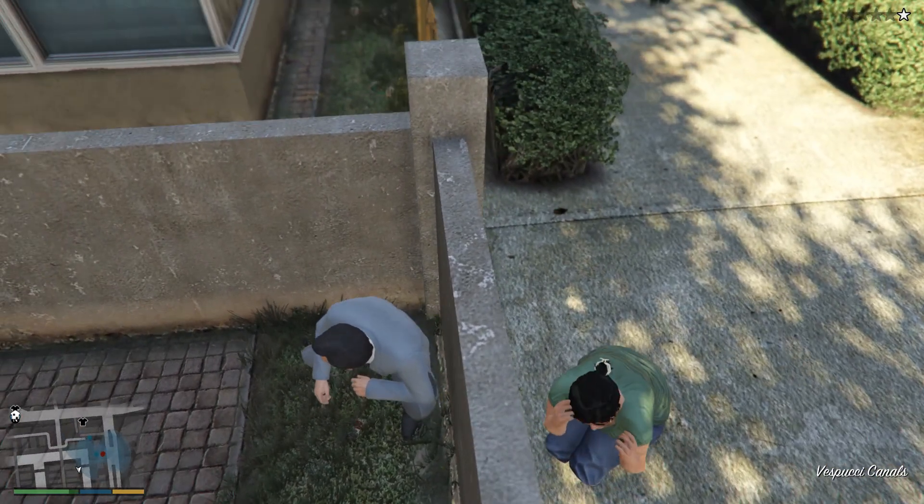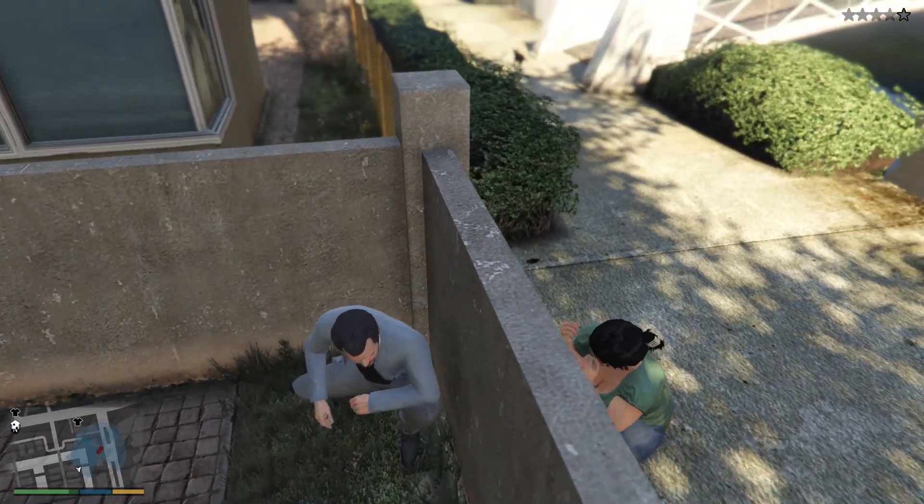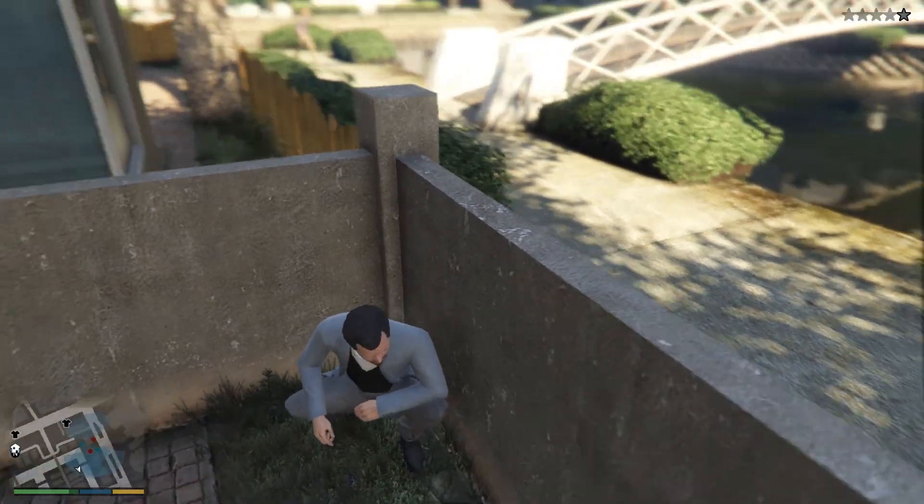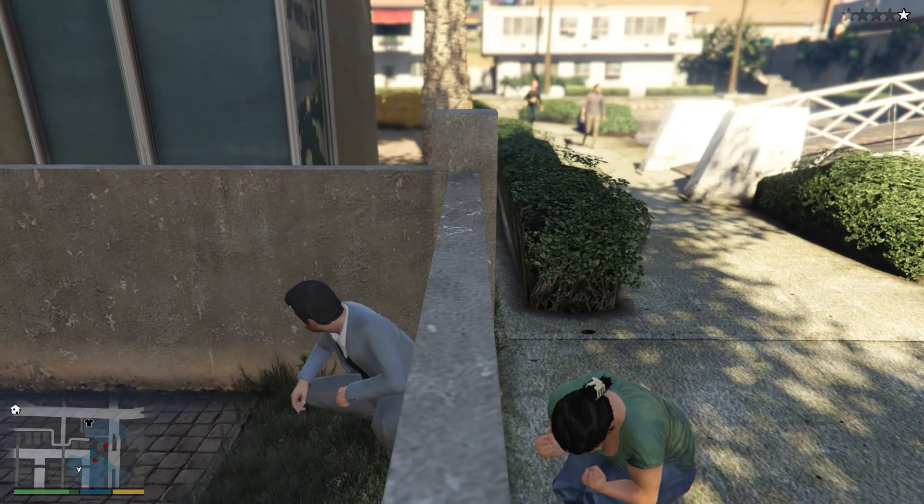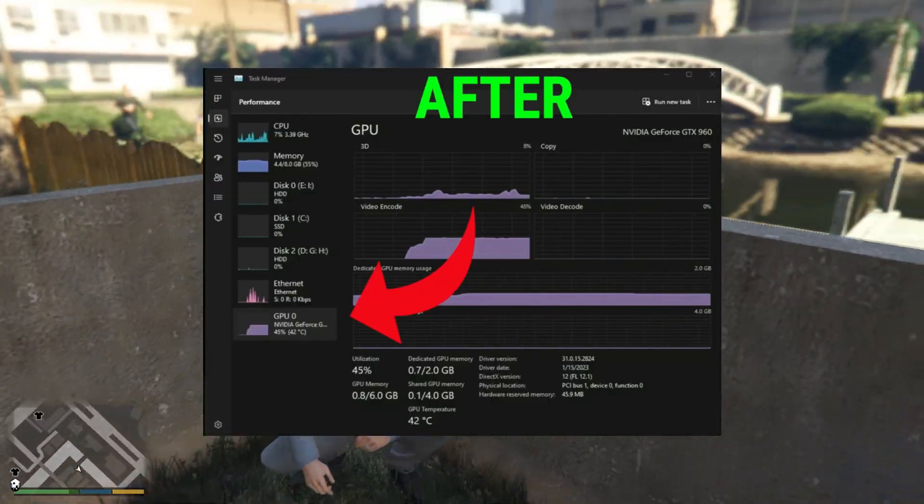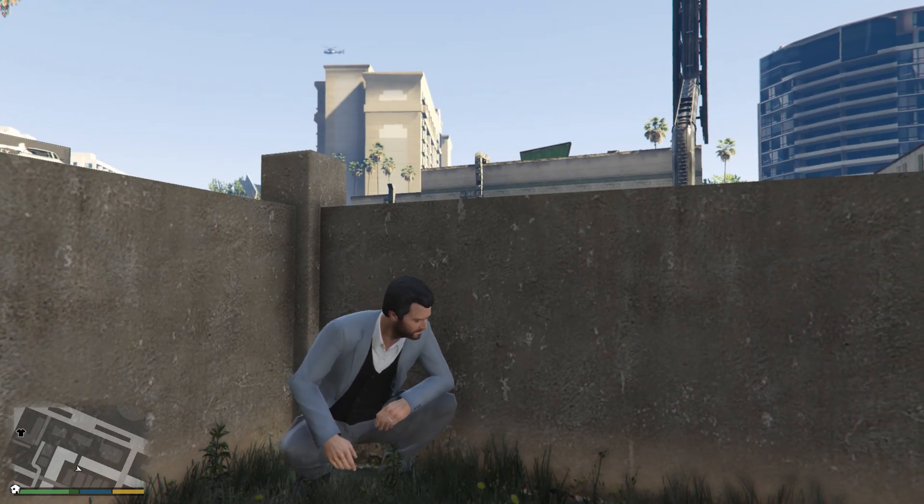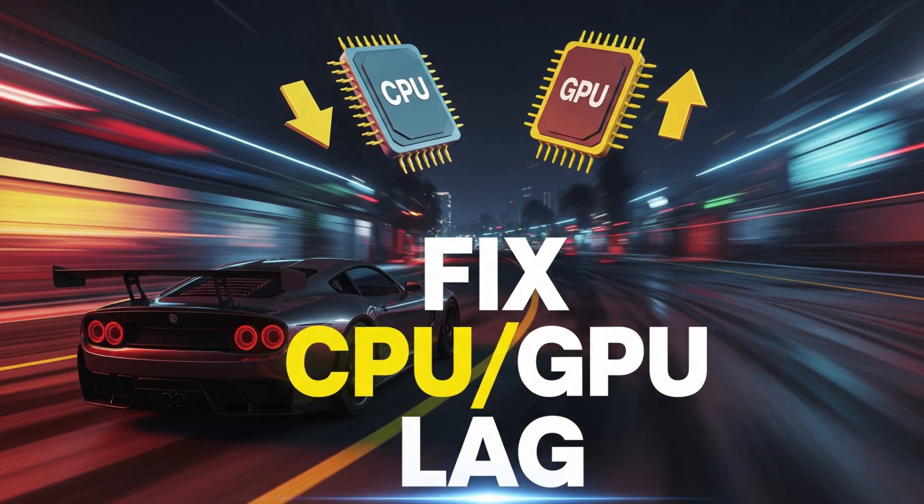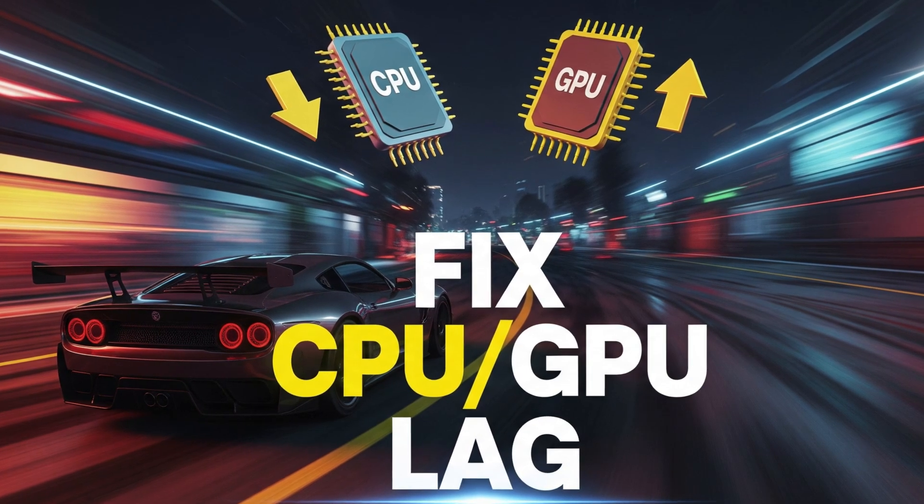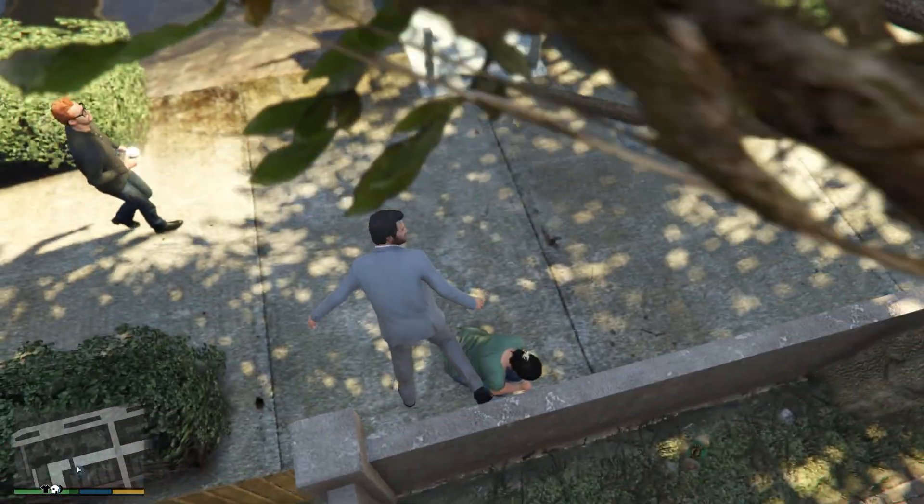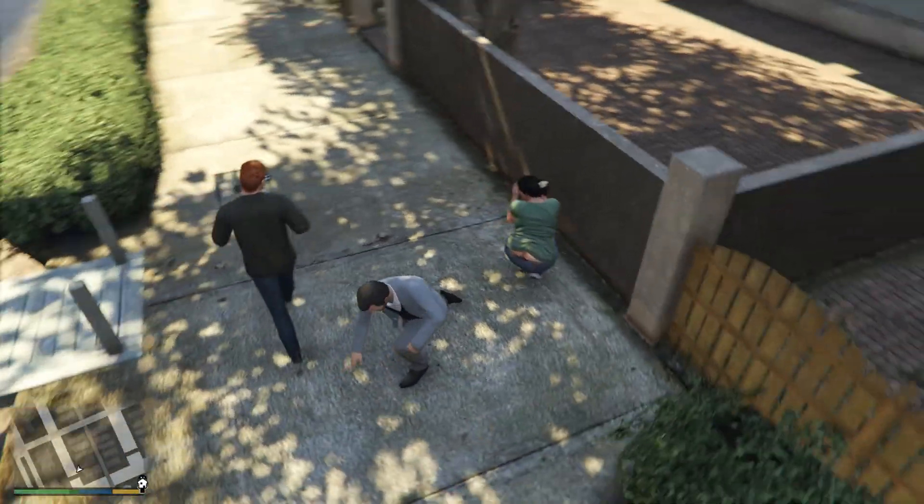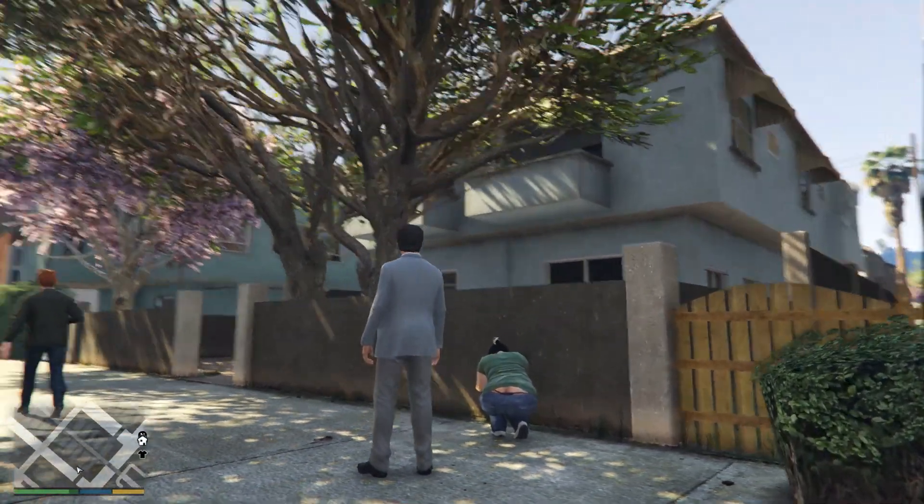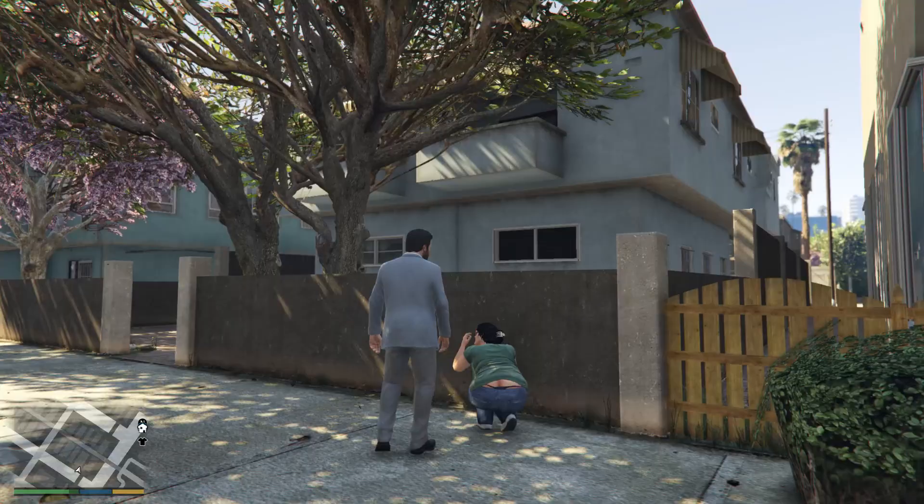Is your GTA 5 running slow, stuttering, or just not using your graphics card properly? Maybe your CPU is working too hard while your GPU is just sitting there doing nothing. Don't worry, in this video I'll show you step-by-step how to fix high CPU and low GPU usage on both PCs and laptops. It's easy to follow, safe to do, and it will make your game run much smoother. Let's get started.